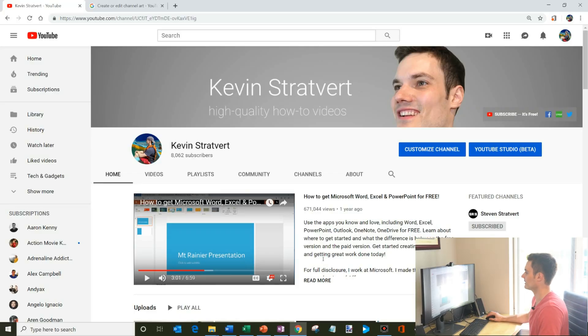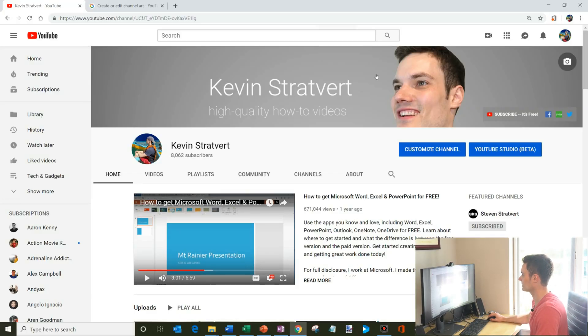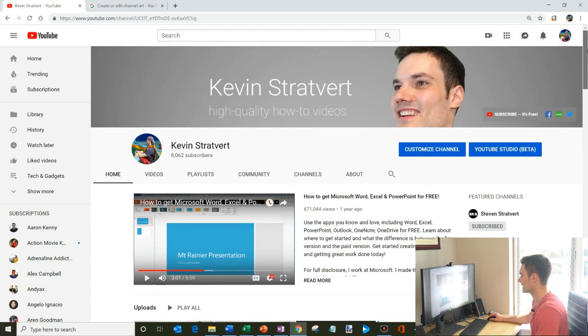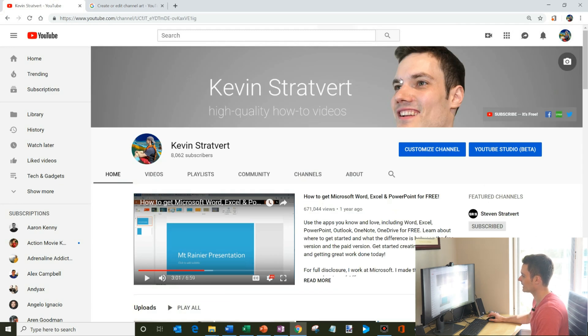Here I am on my YouTube channel, and you'll notice that I have this channel art on the top of my page. It's kind of nice, nice little parallax effect as I scroll down. So the first thing is, how do you change your channel art?